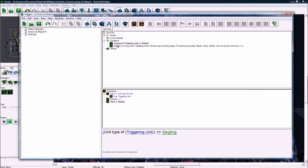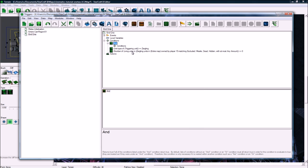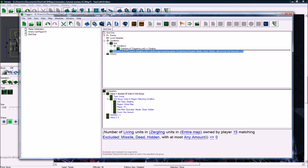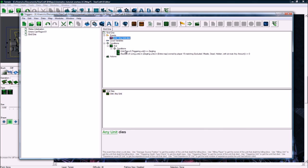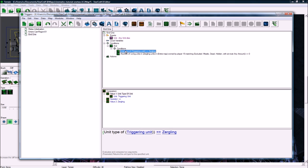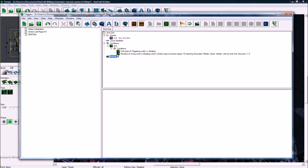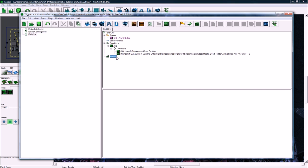And then just to be safe, let's put these in an and, meaning they both have to be true for the conditions to pass. So unit dies, and both of these are true. So it's a Zergling, and that there's zero Zerglings left in the map, which means zero Zerglings alive left in the map, which means it's the last Zerglings dying.